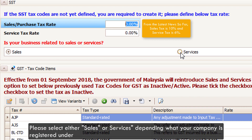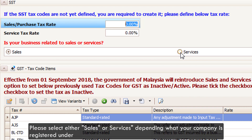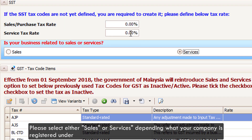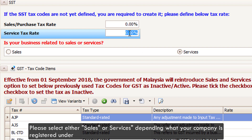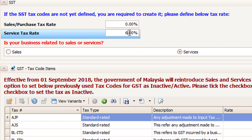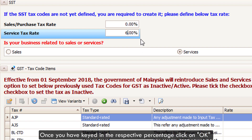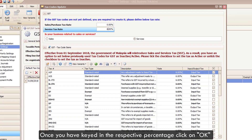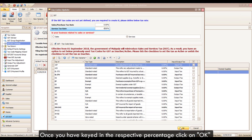Please check the Enable SST box, and upon saving, a tax code window will appear. Please select either Sales or Services depending on what your company is registered under. Once you have keyed in the respective percentage, click on OK.